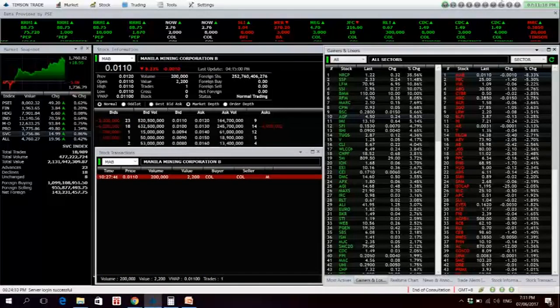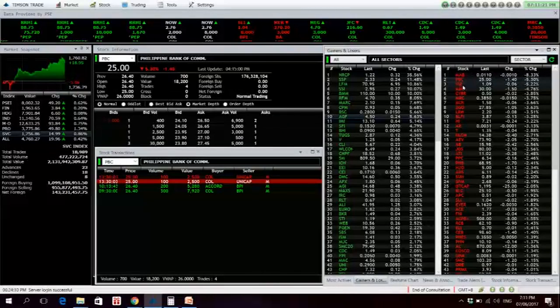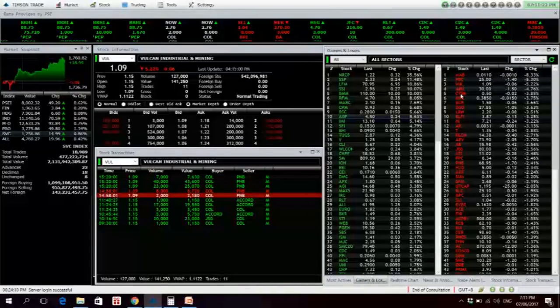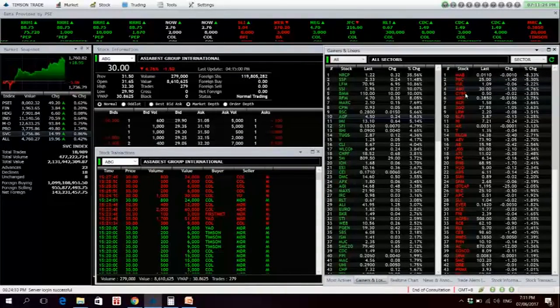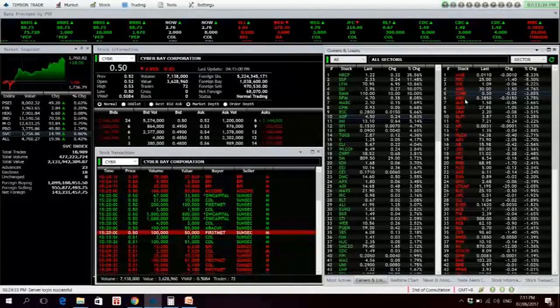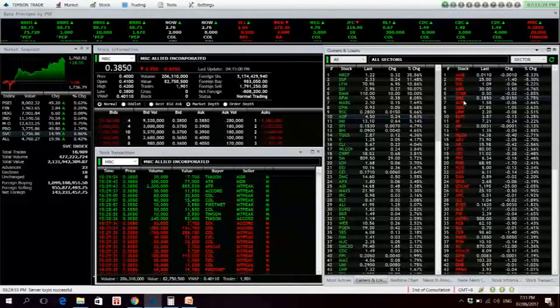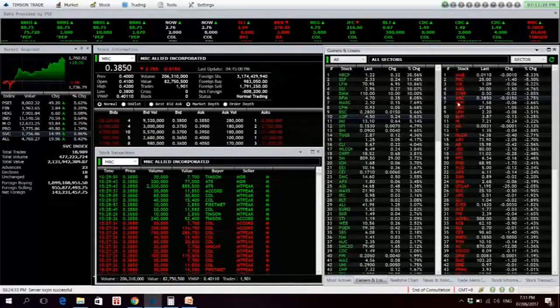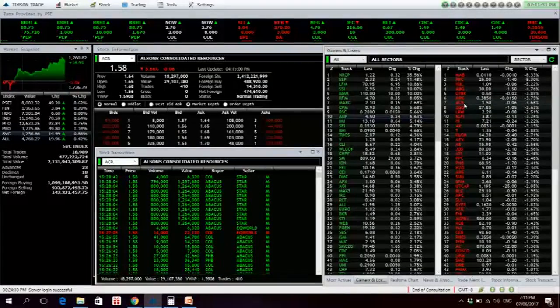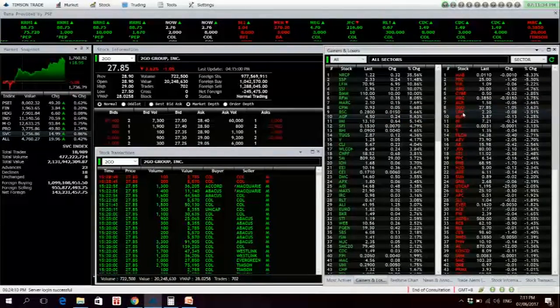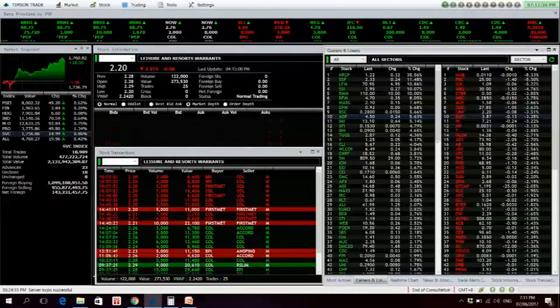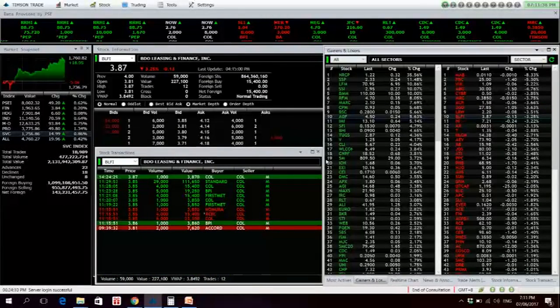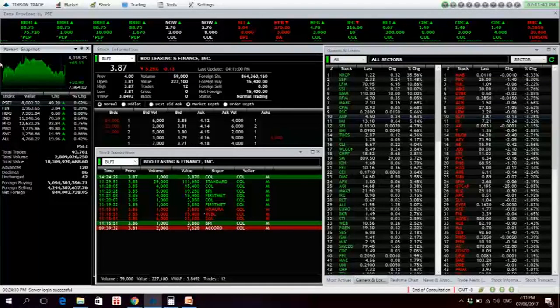You have MAB, PBC, VUL, ABG, ABGS volume down 4.76%, CYBER is also down, MRC 82 million in value, ACR is also down, TO-GO 3.63% down, LRW as well, and BLFI no volume. Value turnover today, total 10.3 billion.